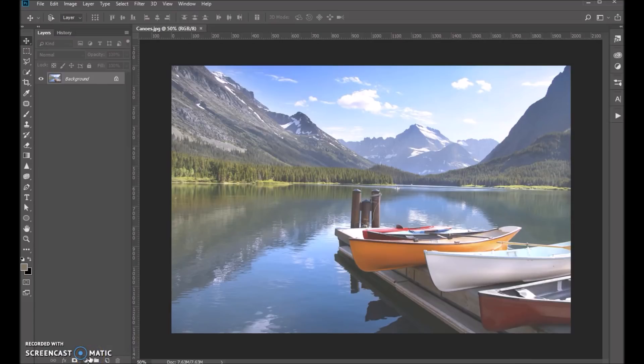Hi folks, Sonya Ashe here. Today I want to show you our one-click color correction technique.